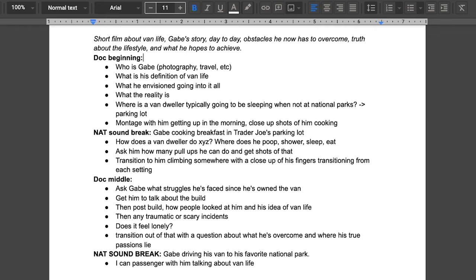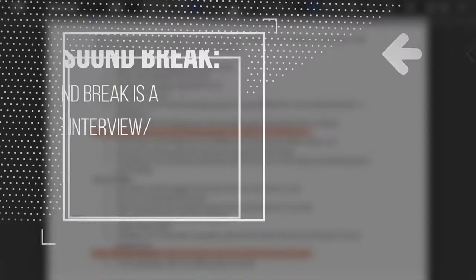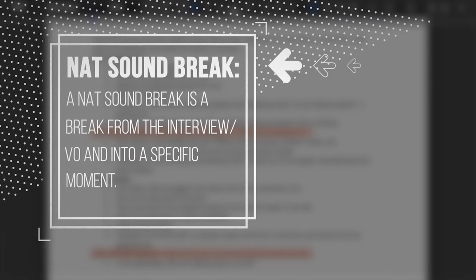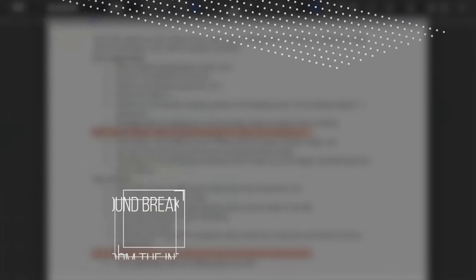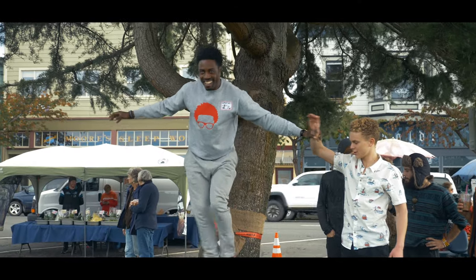In between this outline, I'm putting questions and also Nat Sound breaks. A Nat Sound break is essentially when you break from interview audio, voiceover, and B-roll to a current moment or something that's happening within the time of the documentary. Here's an example of a Nat Sound break from my most recent documentary, Still Learning. I'll put the link below if you want to check out the full thing.